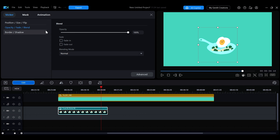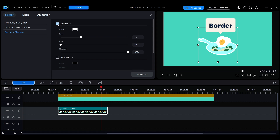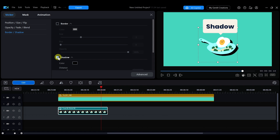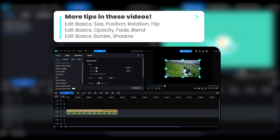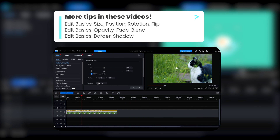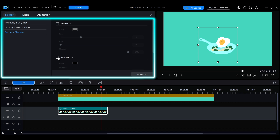You can also add borders or shadows to make the sticker stand out. These adjustment options are the same as the basic editing tools introduced in a previous video, so you can modify them as needed.